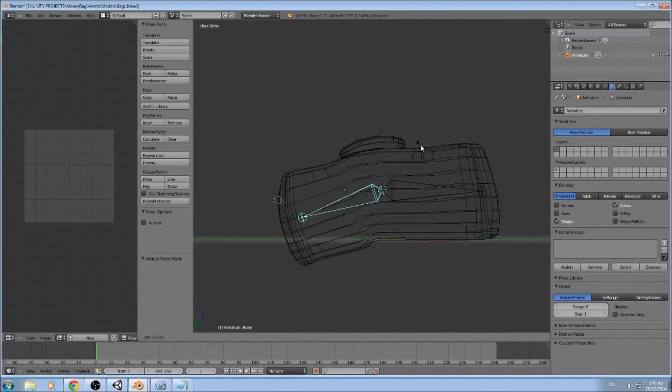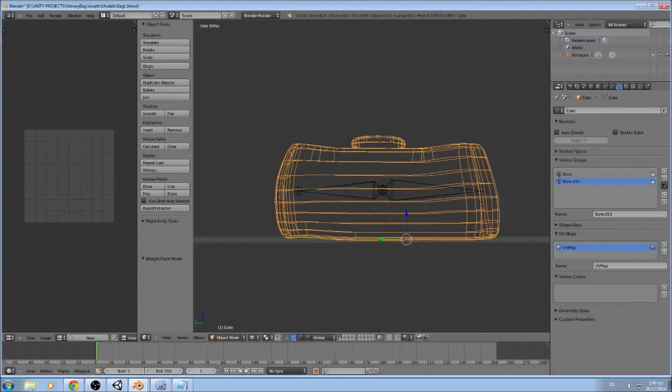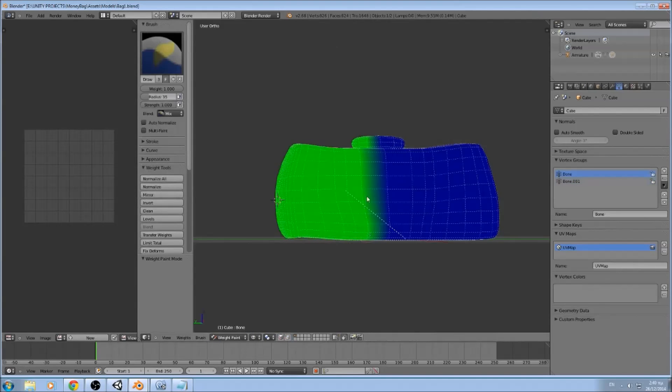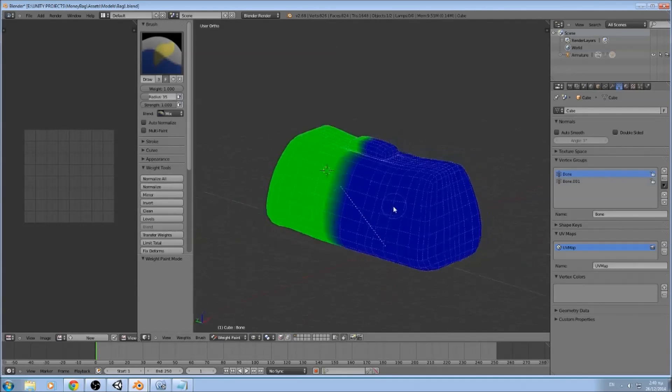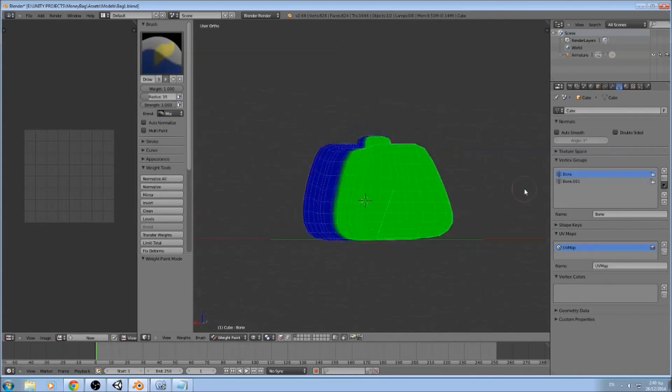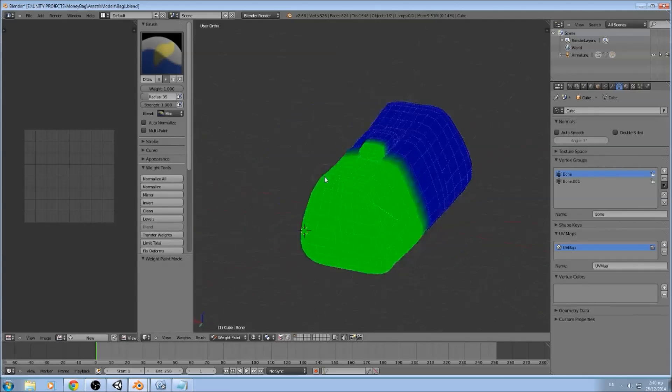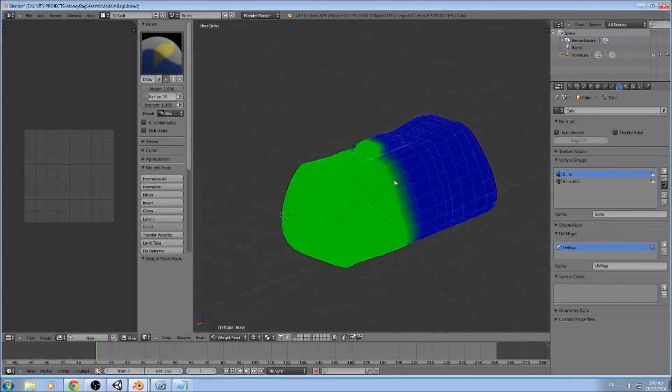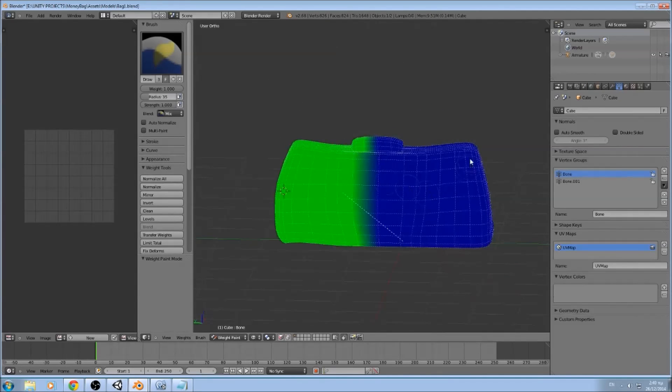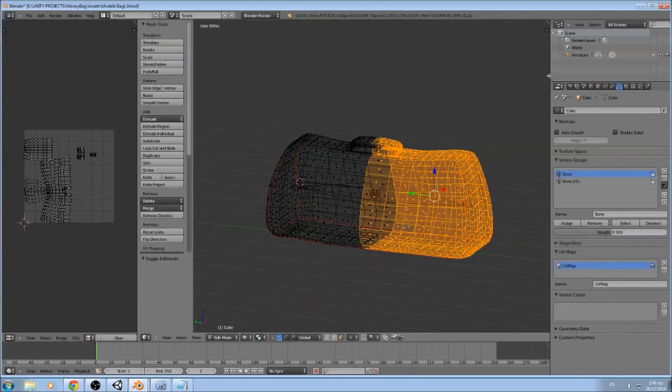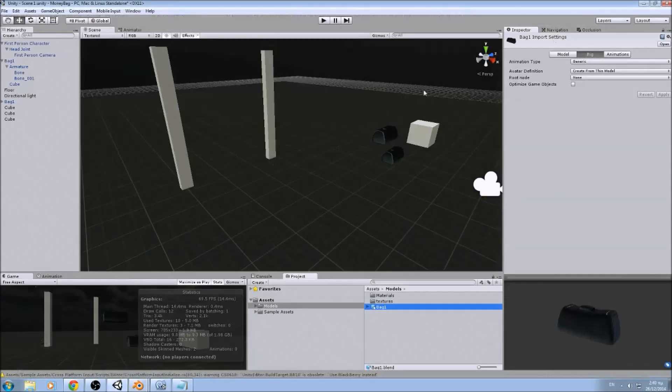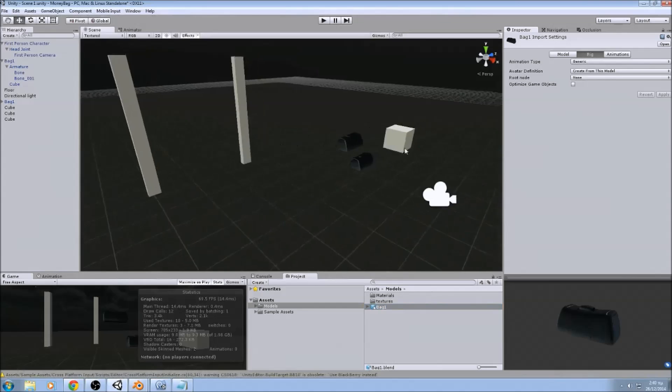If we go into weight mode, you can see the areas that are affected by each bone. Let's go back now.